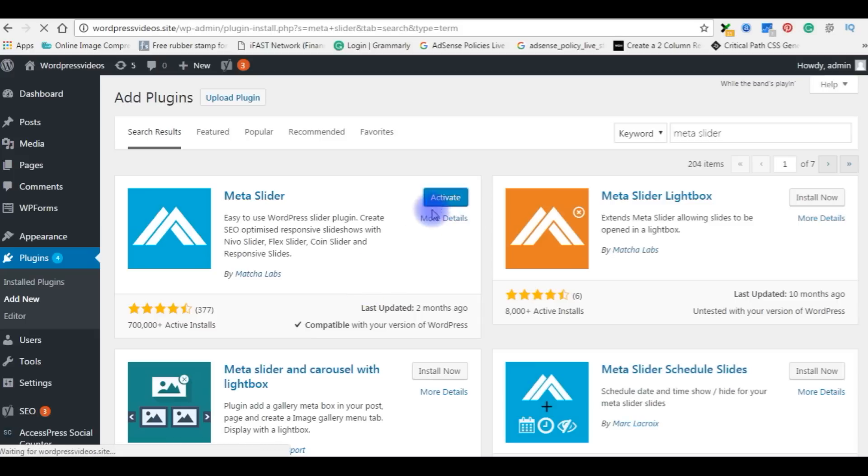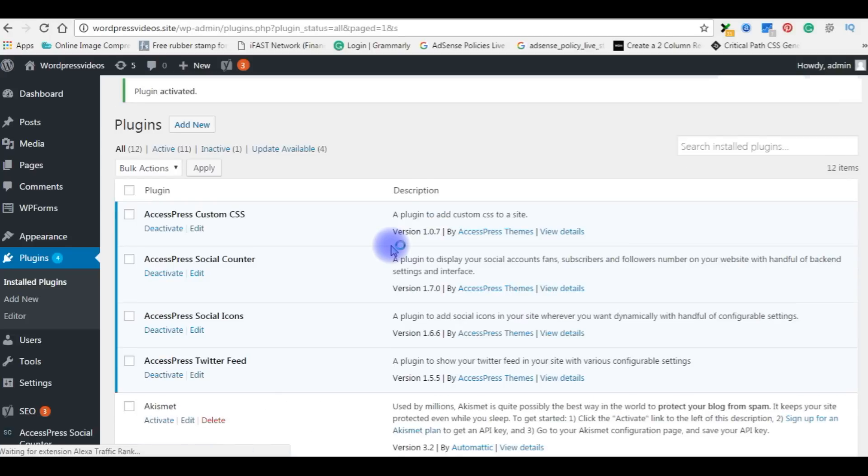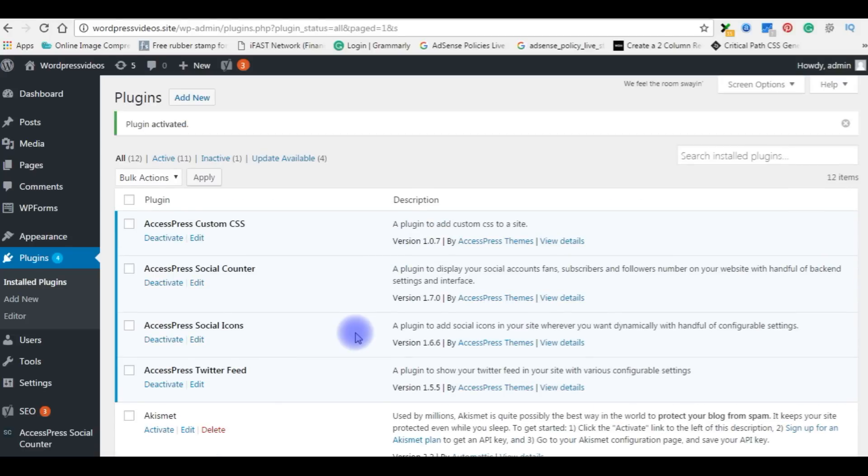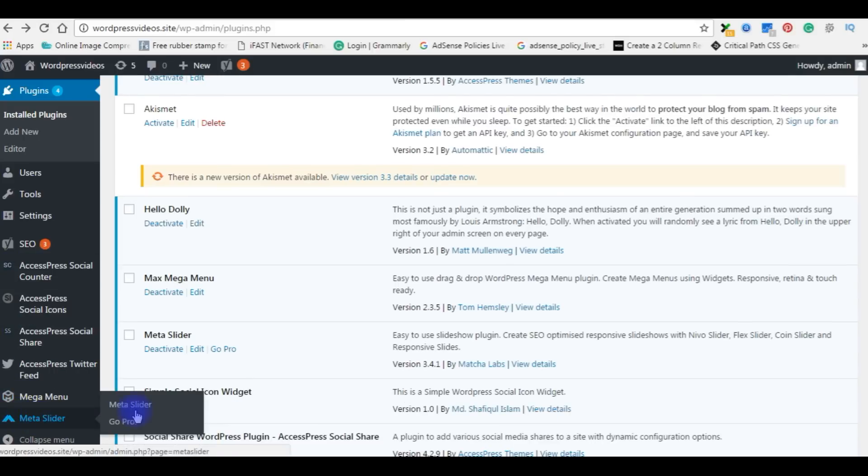Click Activate. Once the plugin has installed in my WordPress dashboard, you can find the Meta Slider in the menu section.